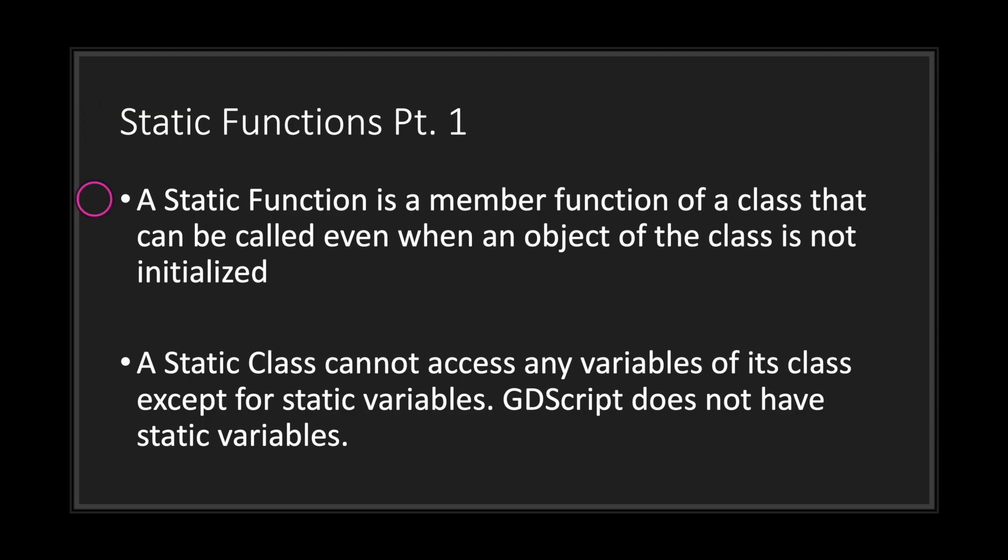Well, a static function is a member function of a class that can be called even when an object of the class is not initialized. A static class cannot access any variables of its class except for static variables. However, in GDScript we do not have static variables.